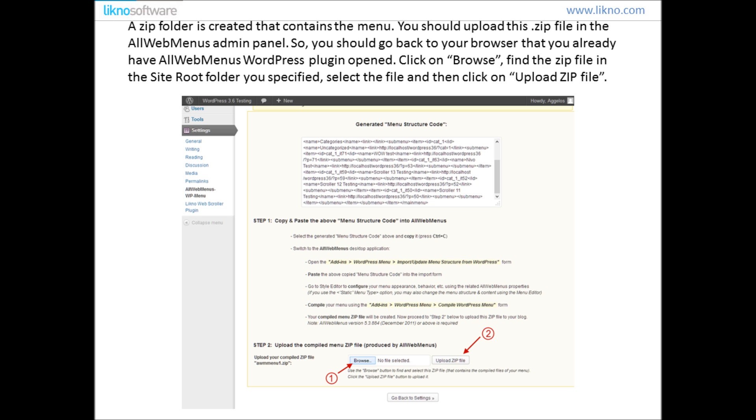Go back to your browser that you already have open your WordPress plugin opened. Click on Browse, find the zip file in the Site Route folder you specified before, select the zip file and then click on Upload Zip File.